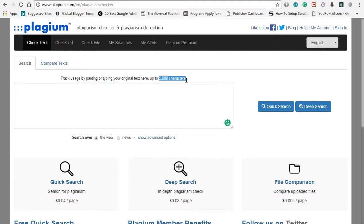you can check up to 5,000 characters. This is the advantage of this tool.